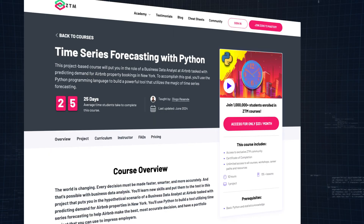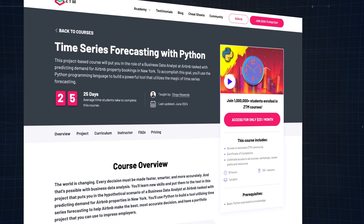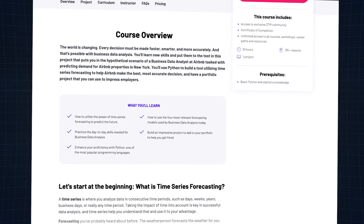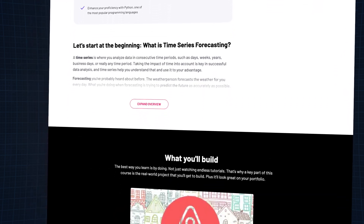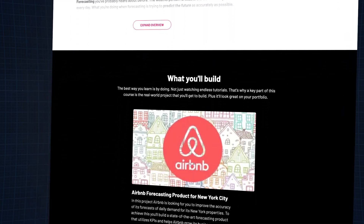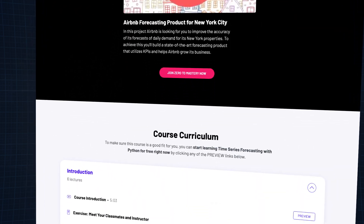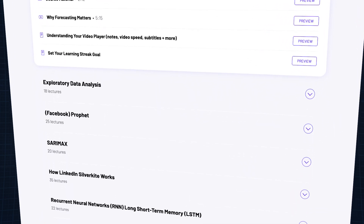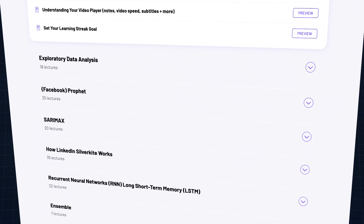Next, let's talk about time series forecasting with Python. Time series forecasting predicts future values based on historical data points ordered over time. You'll learn how to make educated guesses about future trends using Python, which is essential for predictive analytics, risk management, and performance evaluations. Our complete course for time series forecasting with Python will be linked down below.